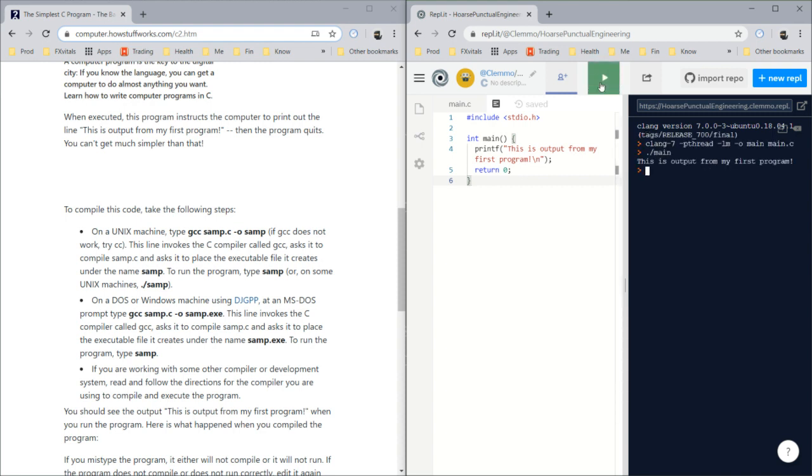Let's run it. There you go, this is output from my first program right there.